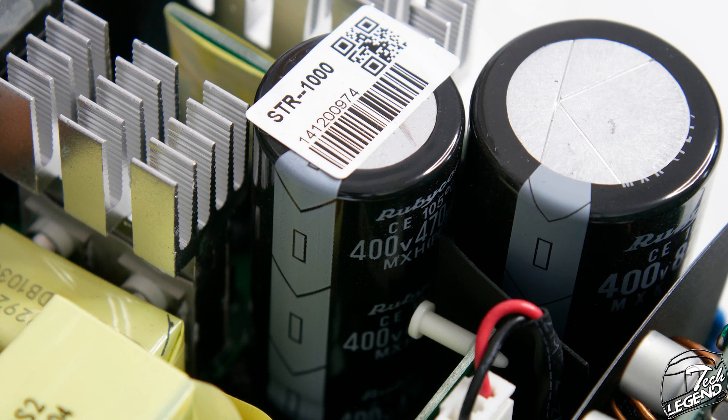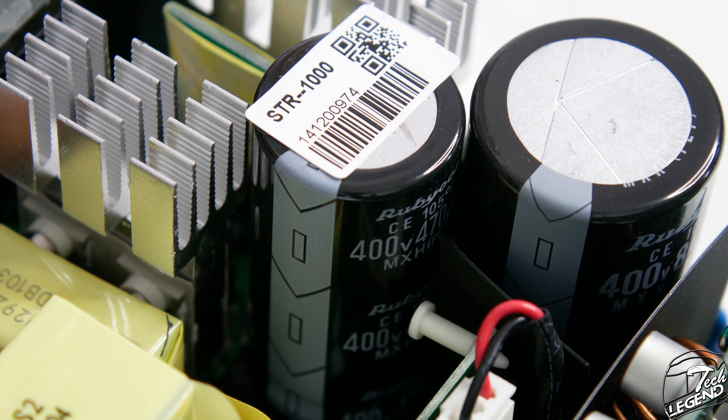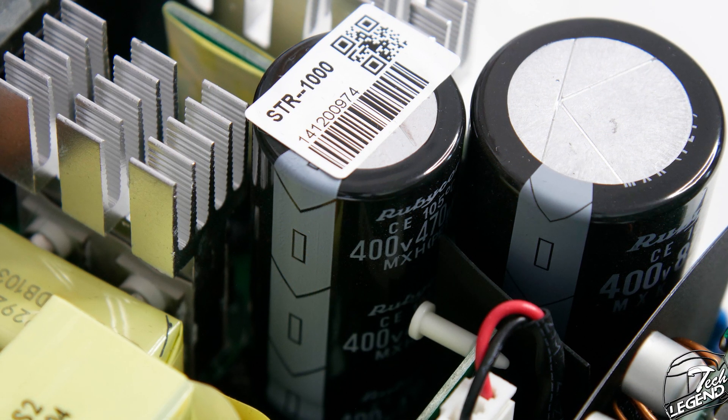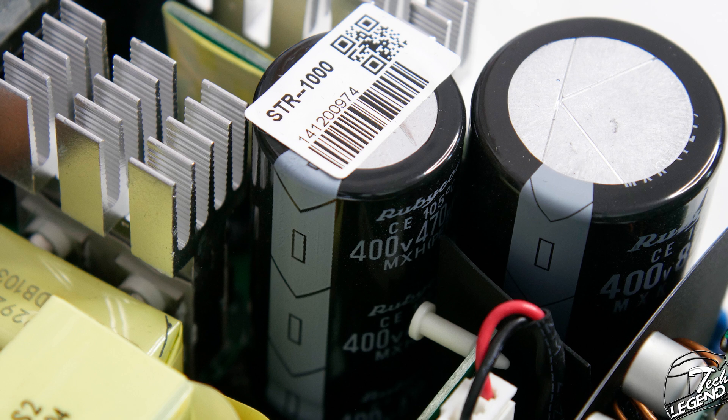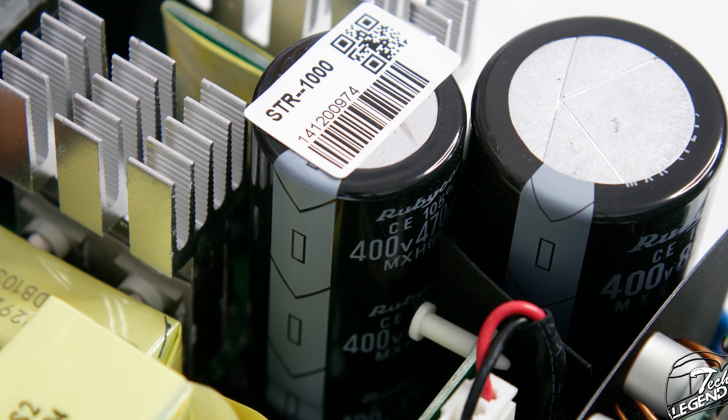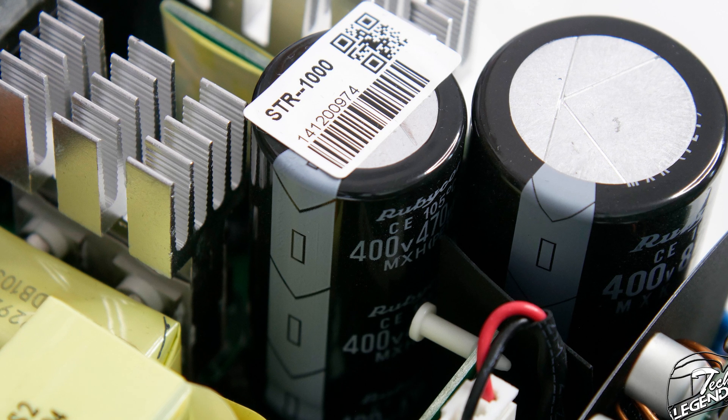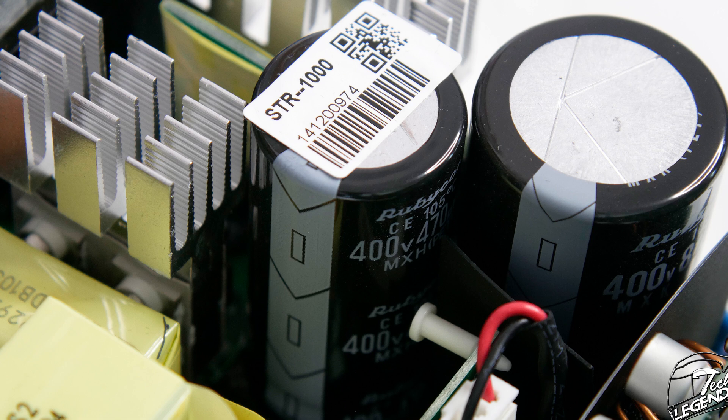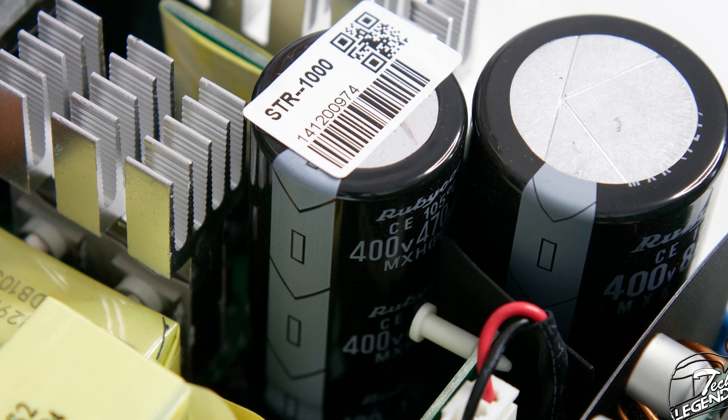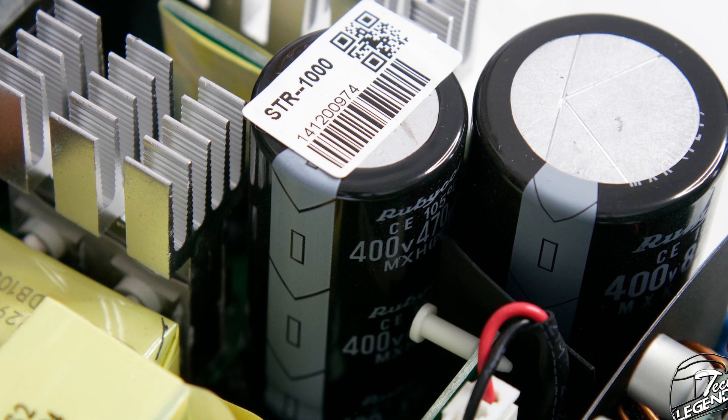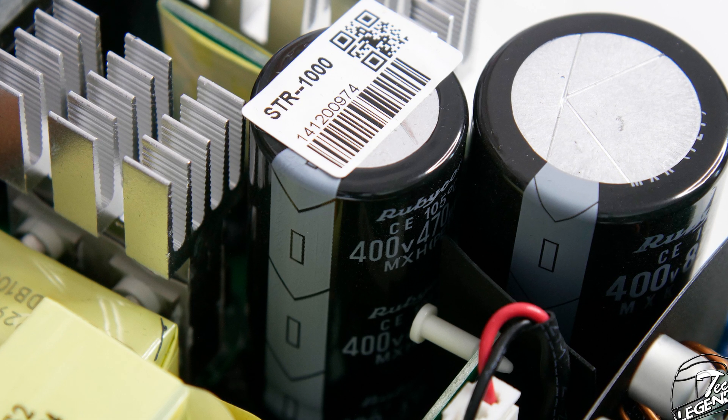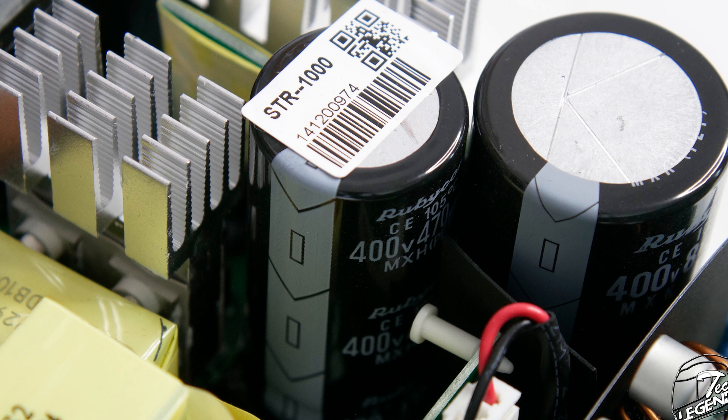The bulk caps of the power supply are made by Rubicon and both have an operating temperature of 105 degrees Celsius. This power supply has been sold with different capacitors before: Hitachi, Nichicon, and now Rubicon. All these brands are good brands and their capacitors are top of the line.